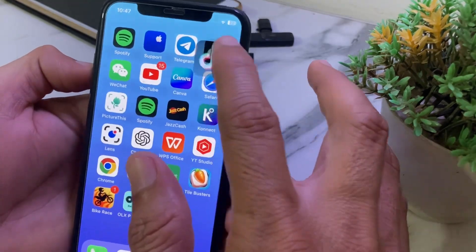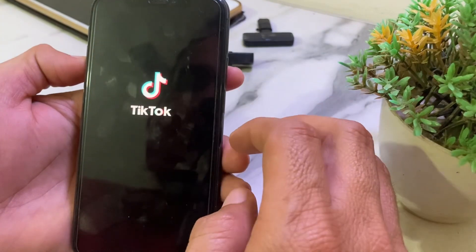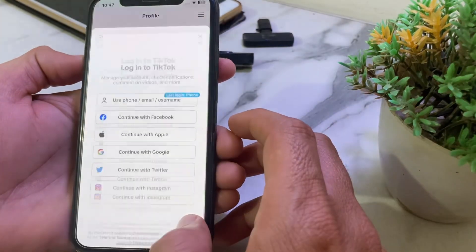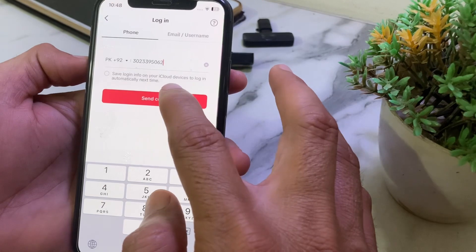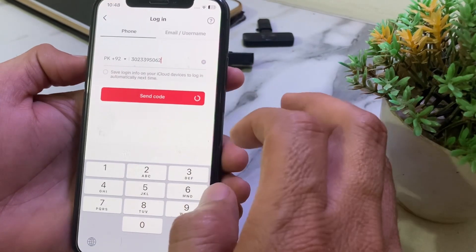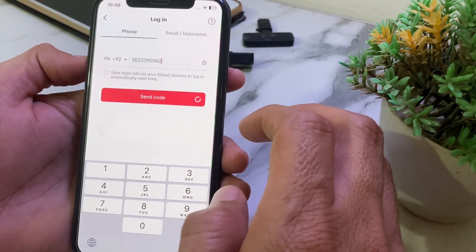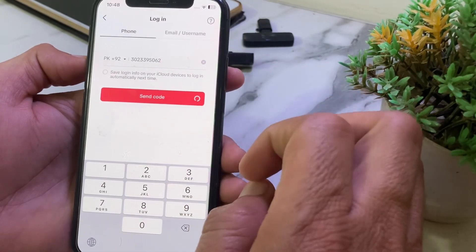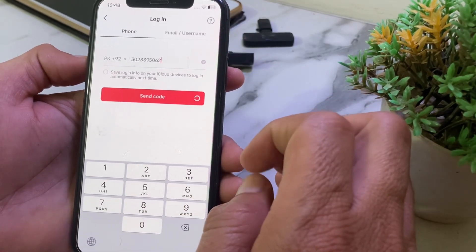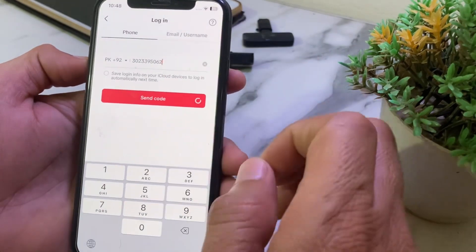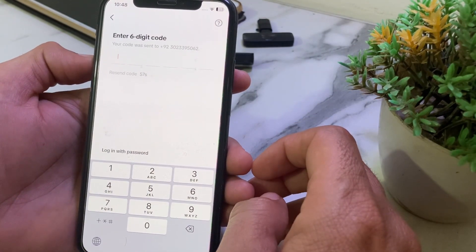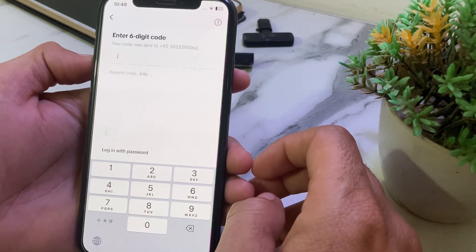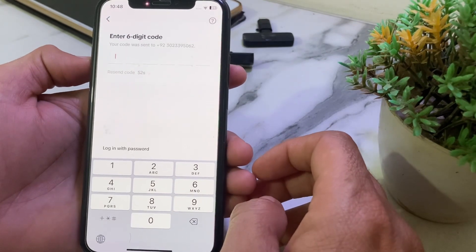After reinstalling, open the TikTok application. Hopefully your problem will be fixed. Tap on Send Code, and you will get a six-digit code sent to your number. Enter that code, and after that you will be able to log in to your TikTok account on your iPhone or Android device.